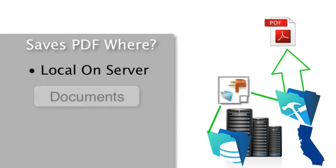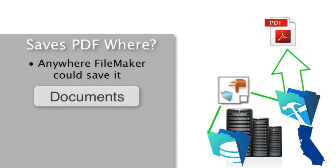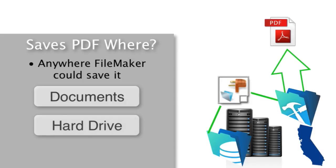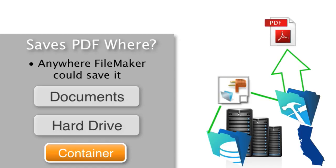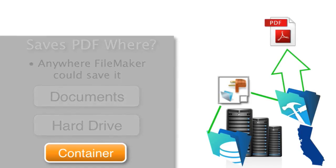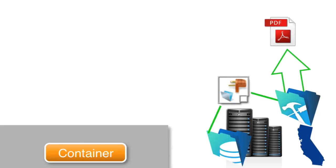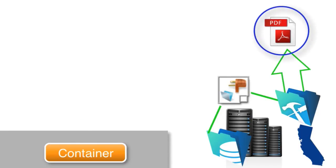Yes. You could have it save it anywhere that FileMaker could save it. So it could save it to the hard drive, it could save it to a container field. It could do anything that a normal FileMaker Pro script could. I think, generally speaking, the most common case is that somebody's going to use this for PDF generation and they're going to save it in a container field.